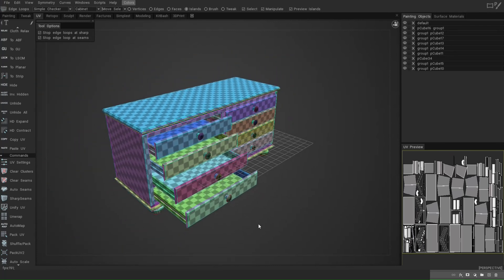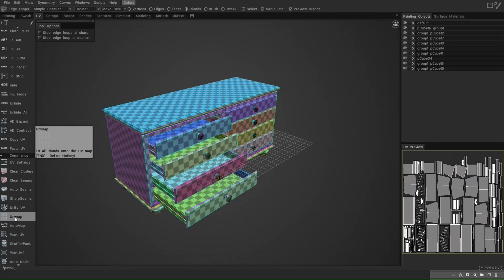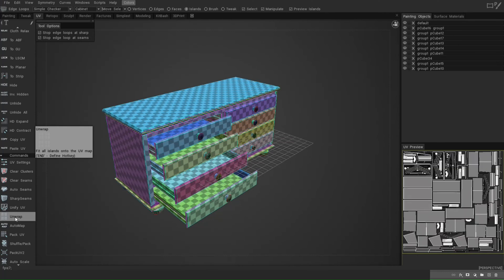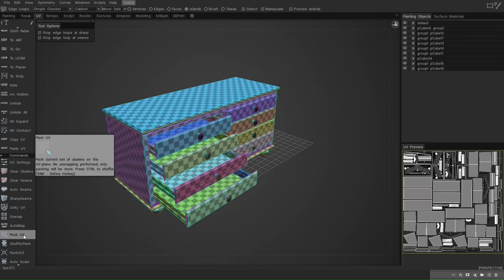In the UV Room you can see a preview of the UV and the model with the UV on it. There are tons of ways to adjust this — you can add seams manually, or ask the system to create the UV. I'm just going to show you a couple of things. If you click Unwrap, it fits all islands onto the UV map. Watching the UV preview, you can see it straightens things out and puts them in a nicely optimized position — it looks a lot cleaner. Auto Map we already did; Packing the UV creates a set of clusters without unwrapping.